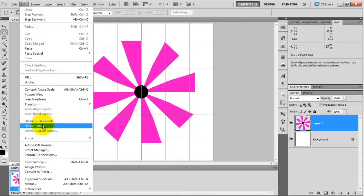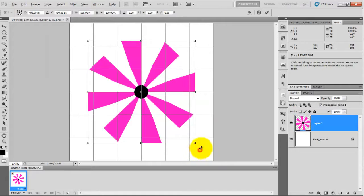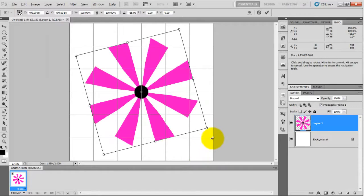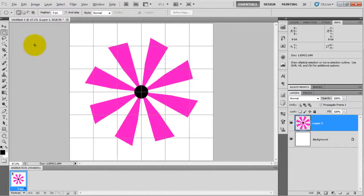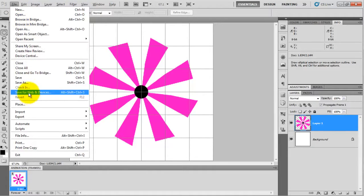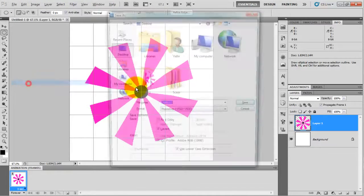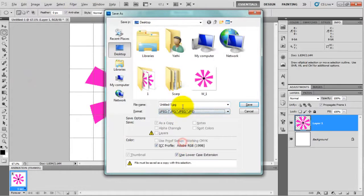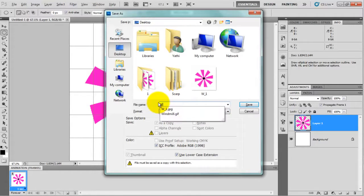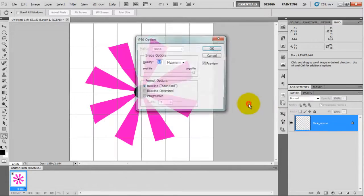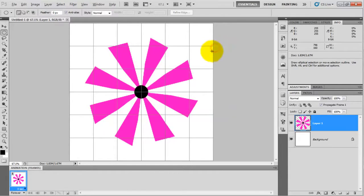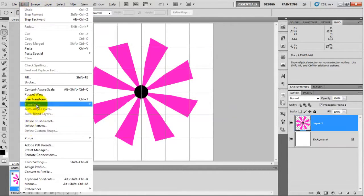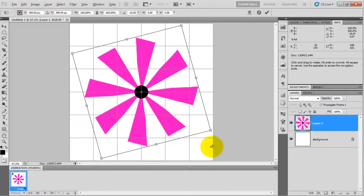After that, go to edit menu, transform, rotate 15 degrees and press enter. Save this image as w2 in JPG format and click save. After that, again transform this, again rotating 15 degrees, and save this image as w3 in JPG format and click save.